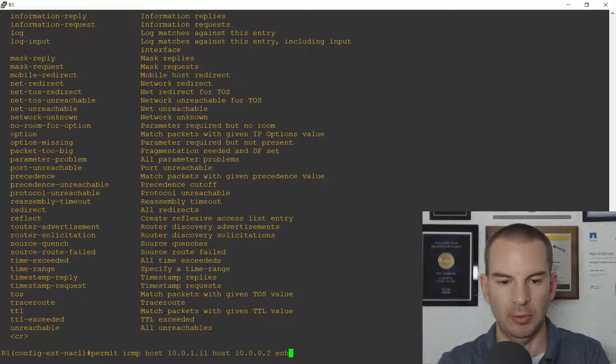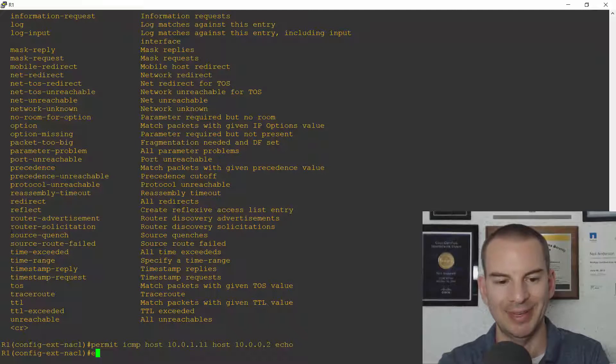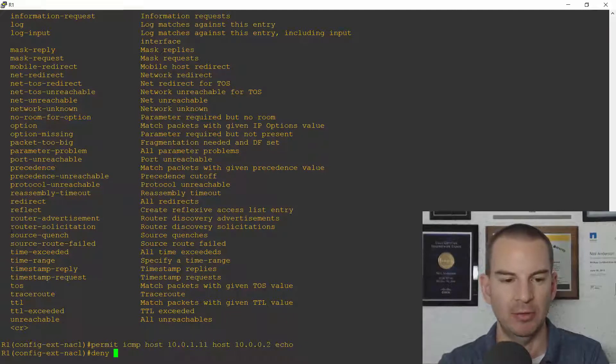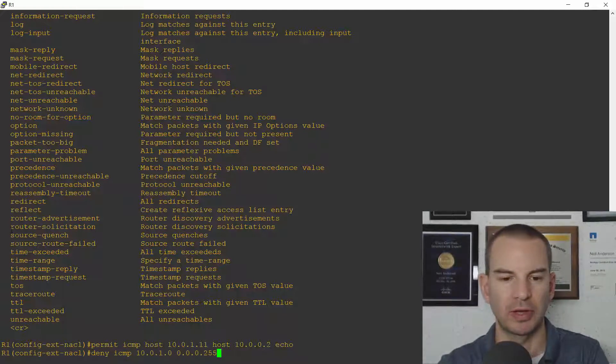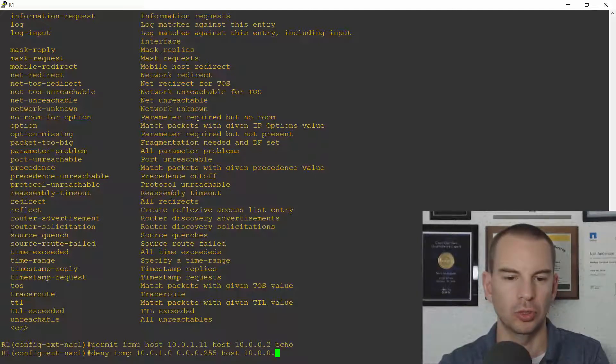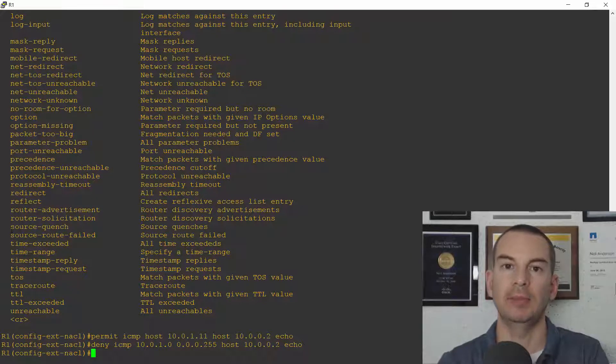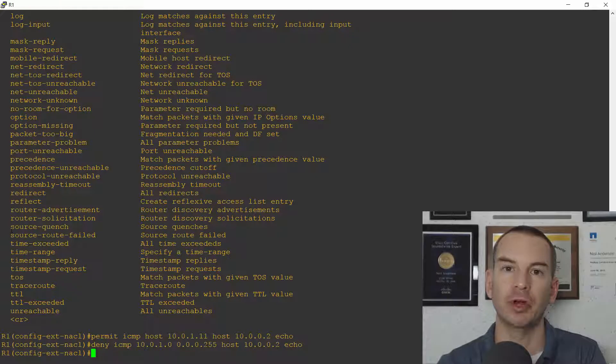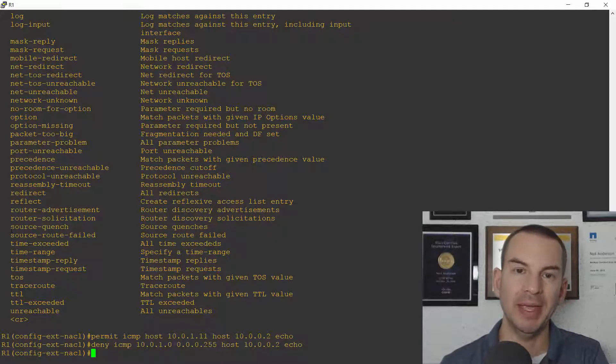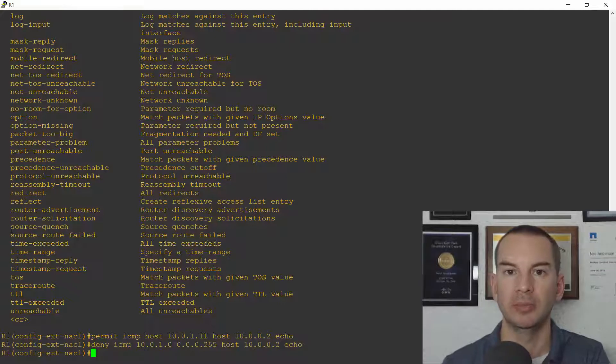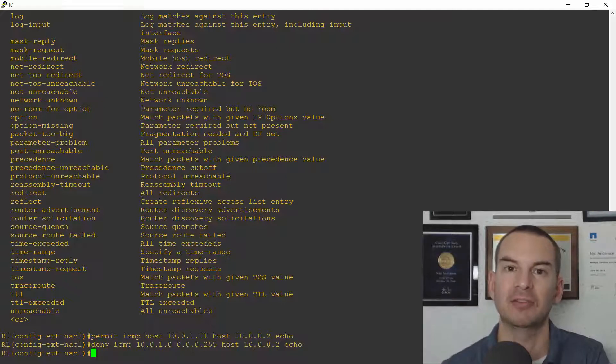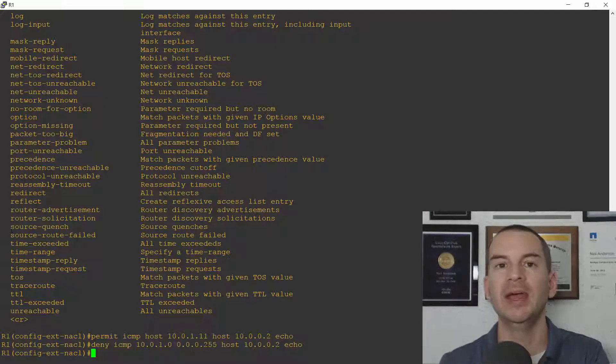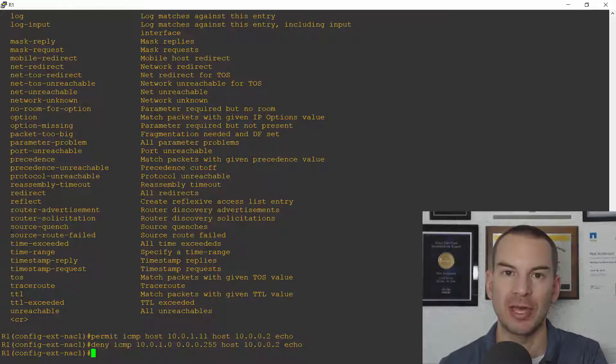So I will permit echo from 10.0.1.11 and then I'm going to deny from everybody else. So deny ICMP from the subnet 10.0.1.0 wildcard mask 0.0.0.255 going to host 10.0.0.2 and echo again. Okay so I'm allowing telnet from 10.0.1.10 PC1 to R2 blocking it from everywhere else and I'm allowing ping to R2 from PC2 at .11 and blocking it from everybody else. Now at this point all that's going to be allowed is just that telnet traffic from PC1 and the ping traffic from PC2 because of the implicit deny any any at the bottom of my ACL.